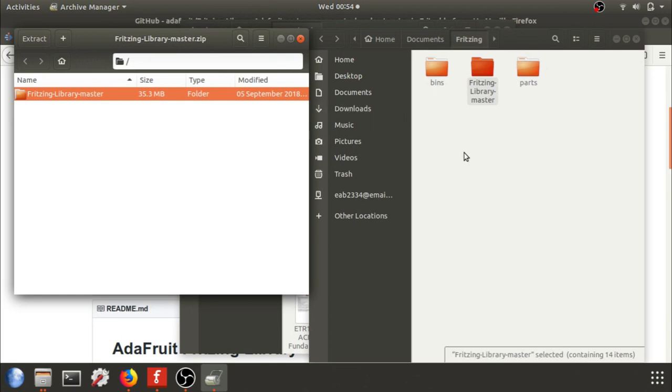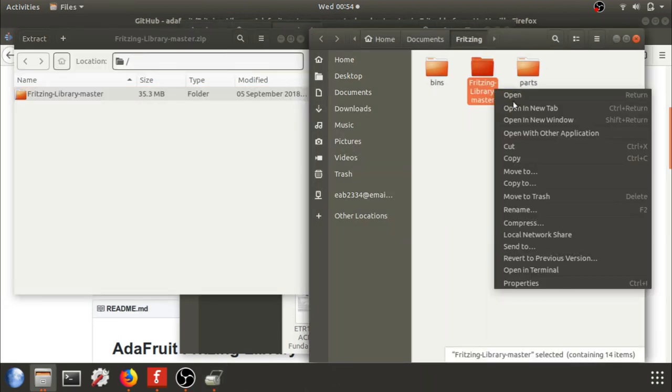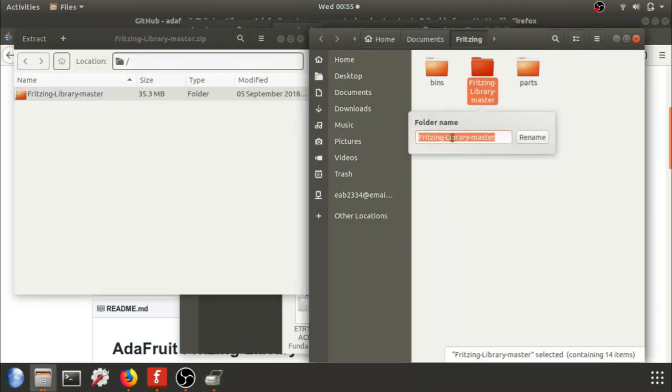I'm going to check out the parts library, make sure everything is there. And I'm just going to make sure I know it's the Adafruit library so I don't mix it up with anything else.